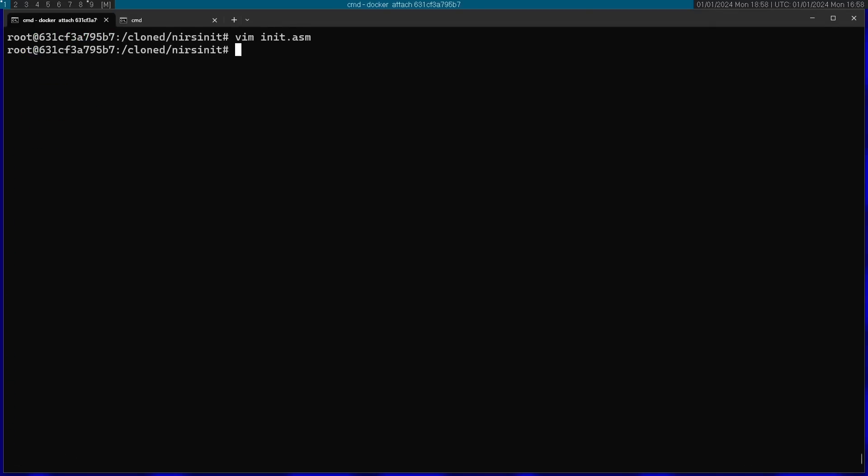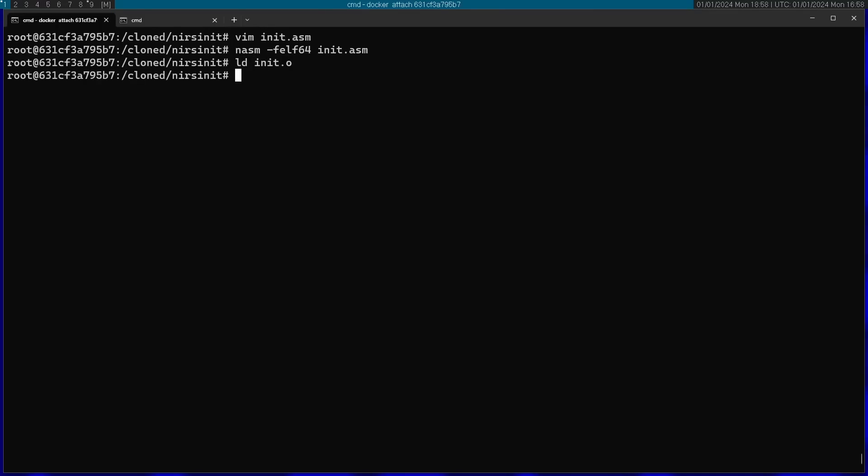I'm going to assemble this with nasm. Type is going to be elf64. That's going to be the format, -f flag. And I'm going to run the linker with the object file. And now we should have a.out. This is the actual init program. Let's rename this to be init.